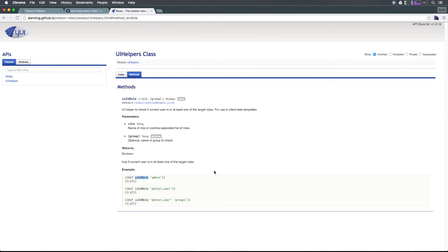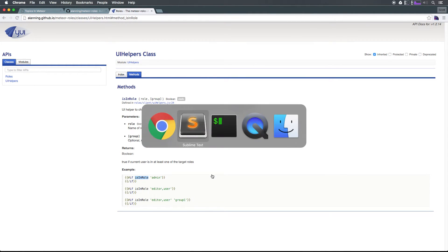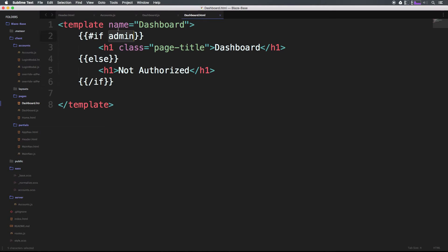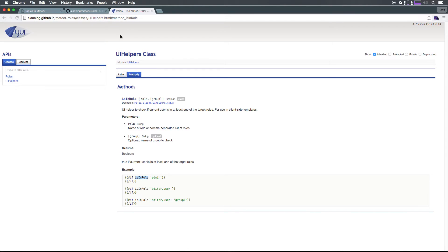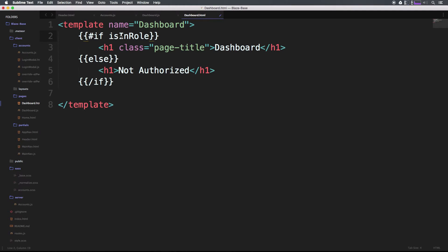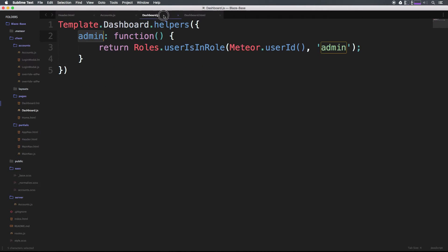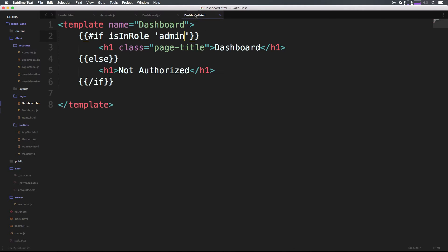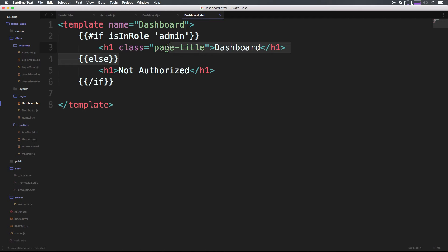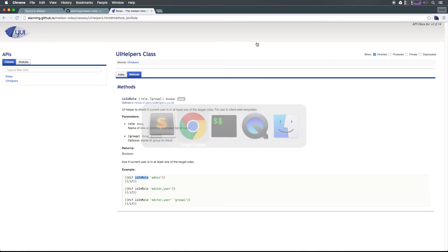It's so simple. All we have to do is say if isInRole admin. We don't have to pass in a user, right? We can just come to this where it says if admin and we can say if isInRole and now pass it the string 'admin'. We're going to get the same thing. You'll notice it's not going to be using this helper anymore. It's going to say if isInRole admin, then go ahead and display the dashboard, otherwise not authorized.